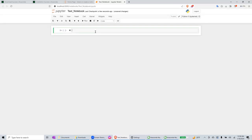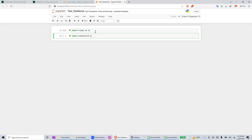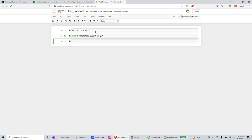I'm going to write import NumPy as np. So it did something.